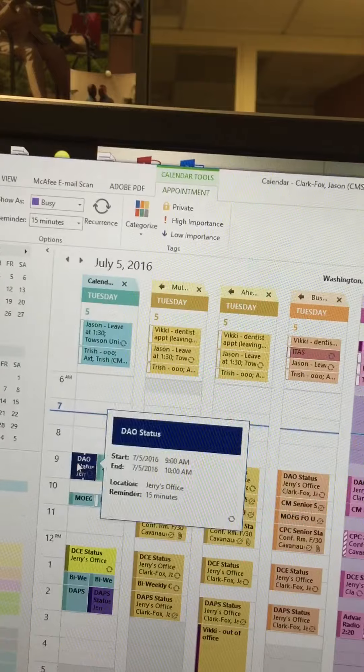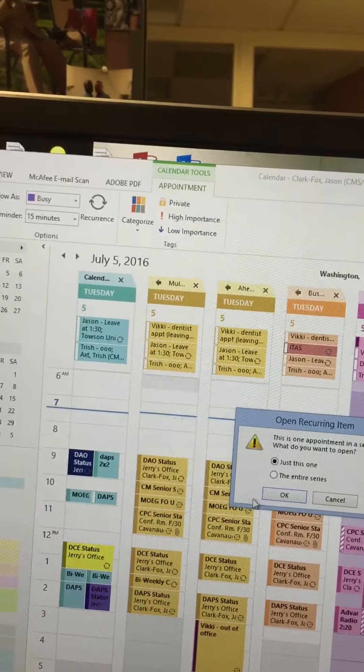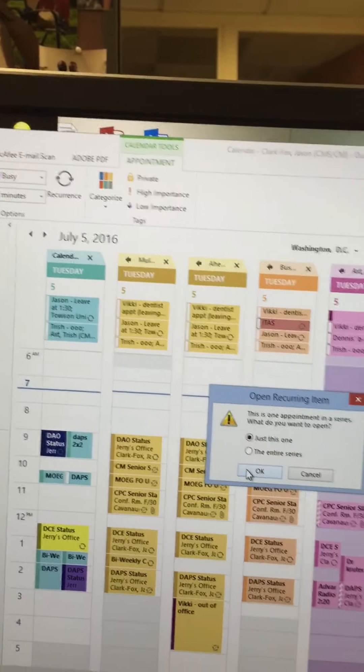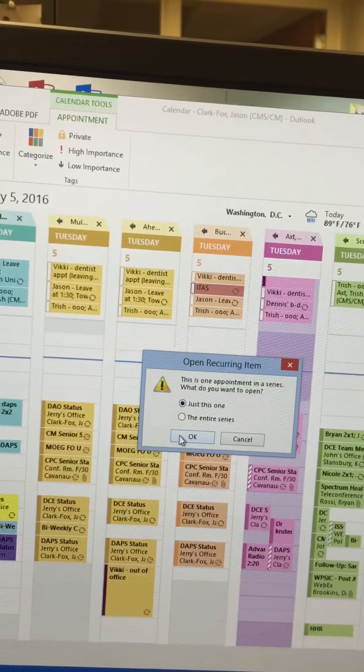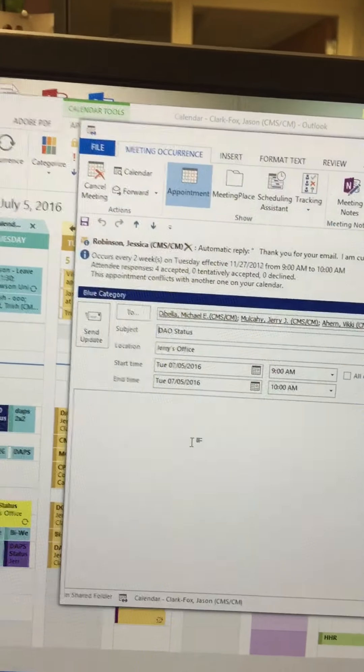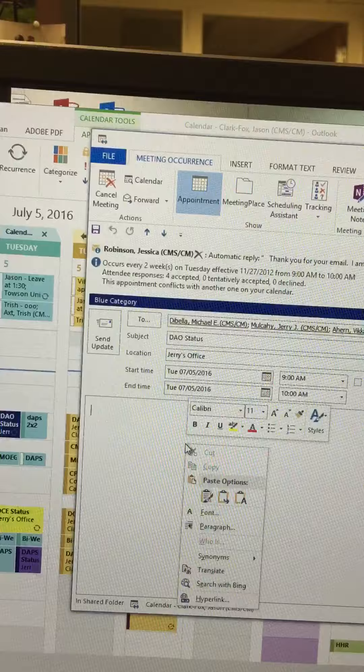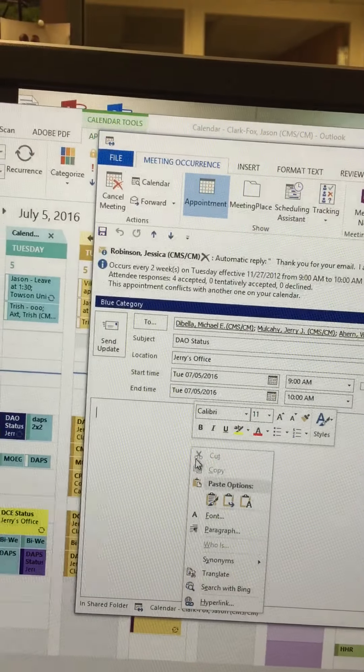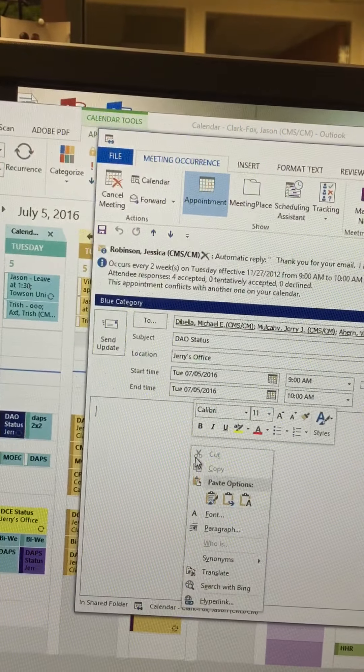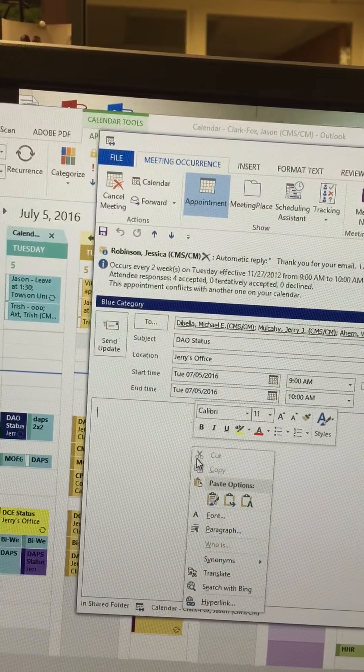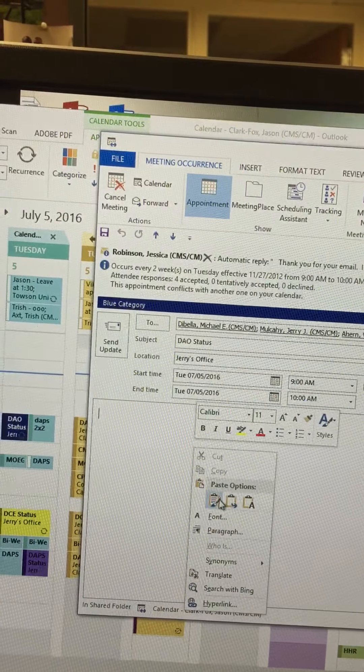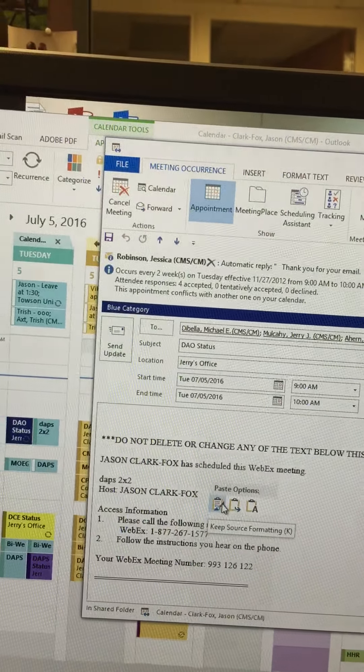Open up the original. It will prompt you again 'just this one' or 'the series.' Click OK. The window will open up. Click paste.